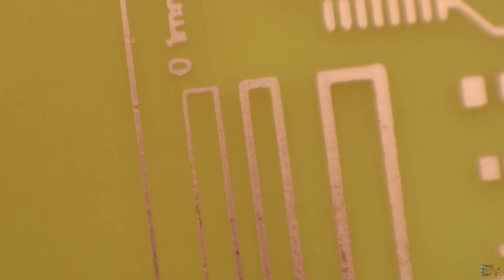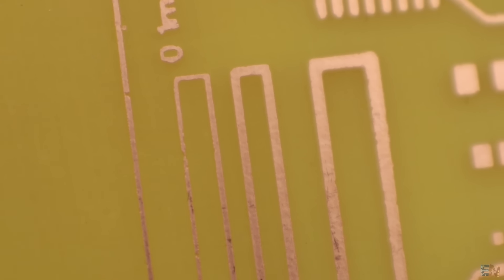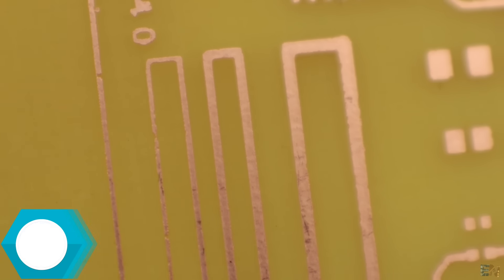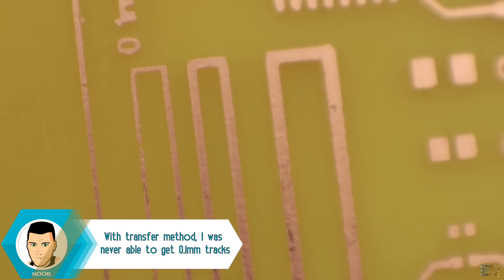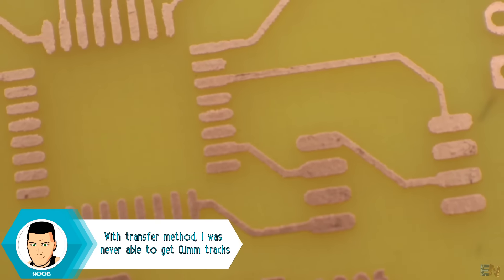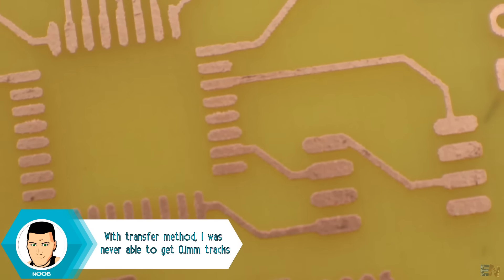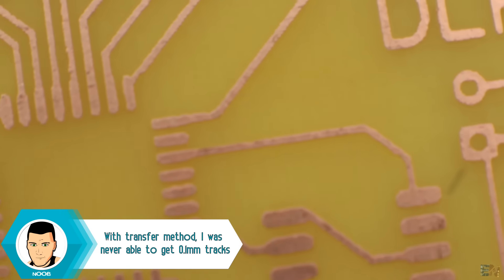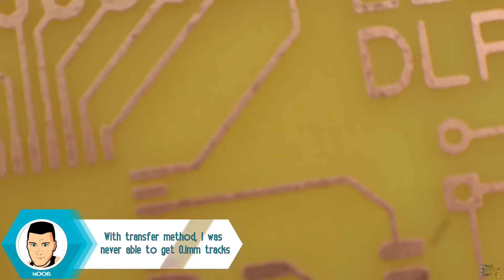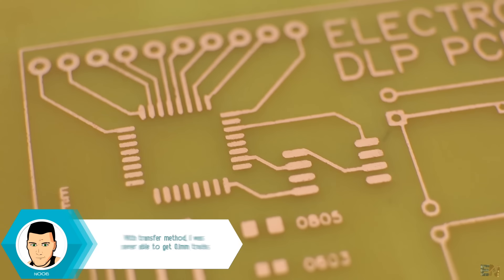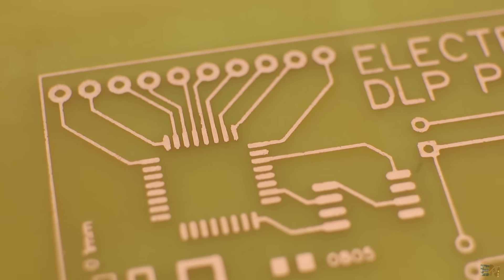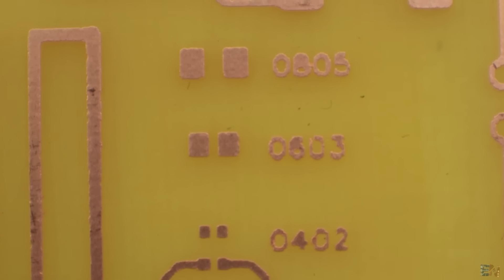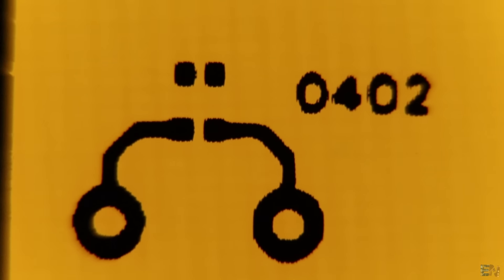Here we have a track of 0.1mm up to 0.7mm. The rest of the tracks, like for example this here for the Atmega chip, are 0.2mm and they look perfect. I could even get a 0402 size resistor and that is really small. So, I'm happy with these results.